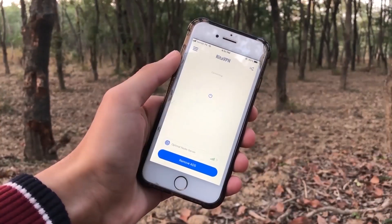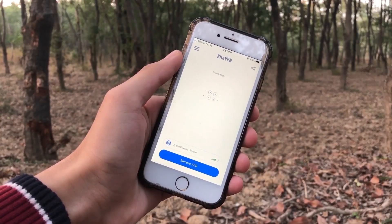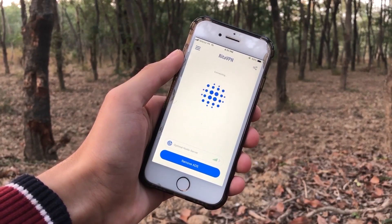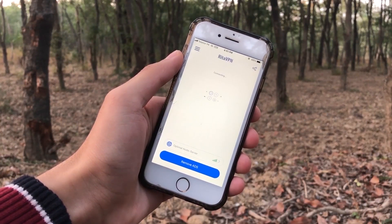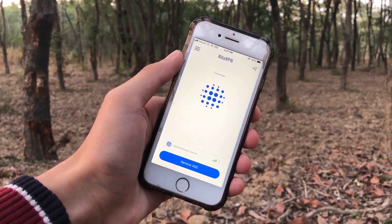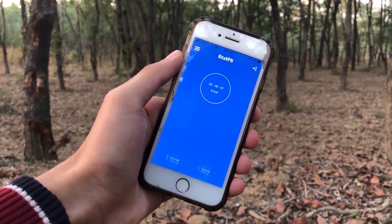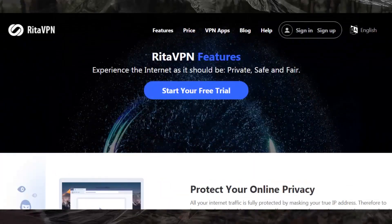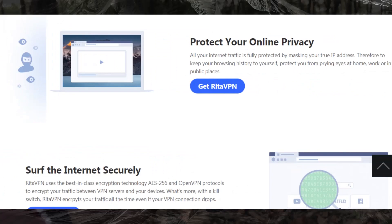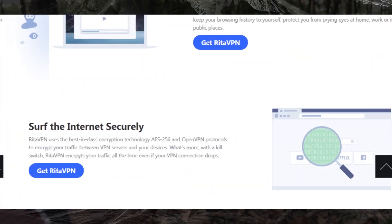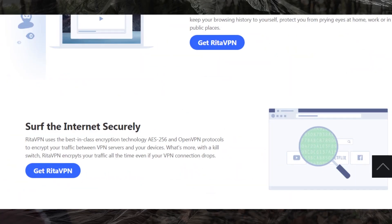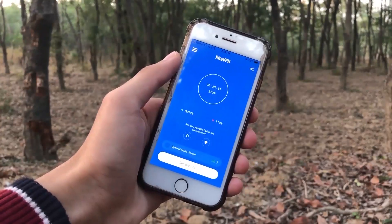I normally go with the optimal node server that selects the fastest server for data browsing. Using RetaVPN, your IP address will be masked, as RetaVPN uses the best-in-class encryption technology AES-256 and OpenVPN protocols to encrypt your traffic between the VPN servers and your devices.